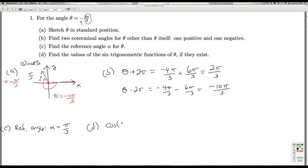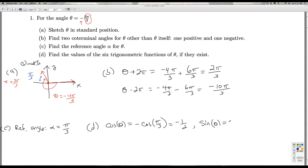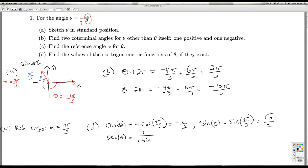So the cosine of theta is going to be negative cosine of pi over 3, because we're in quadrant 2, which is negative 1 half. And the sine of theta is going to be the same as the sine of pi over 3, because in quadrant 2 the y coordinate is positive, which is square root 3 over 2. From the cosine I can quickly get the secant of theta — the secant is 1 over the cosine, so taking the reciprocal of negative 1 half gives me negative 2.